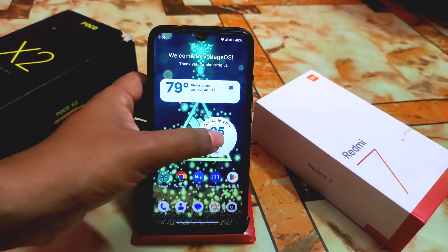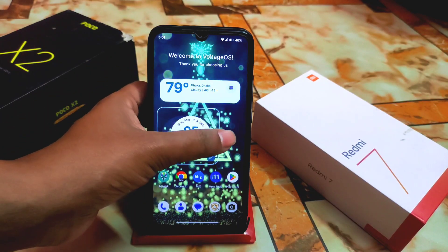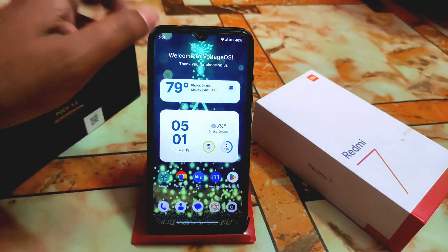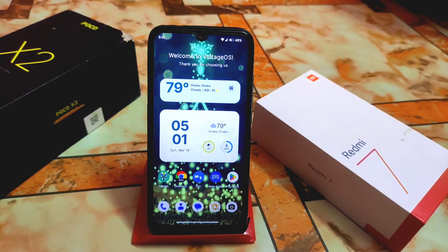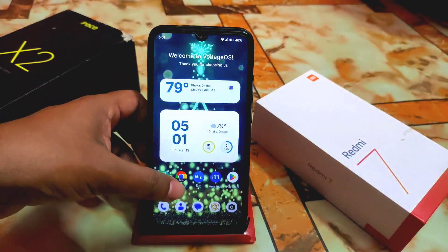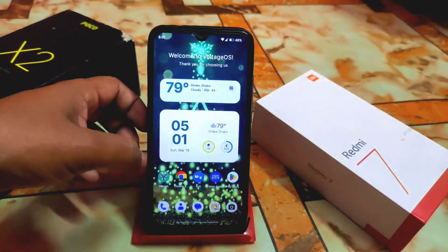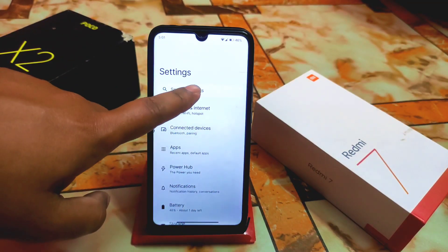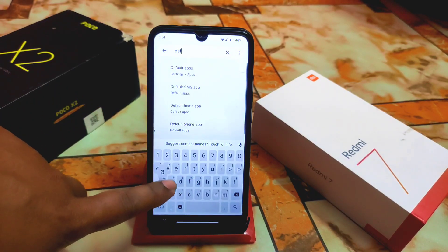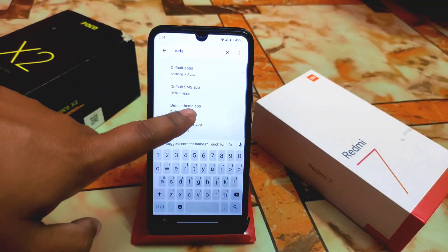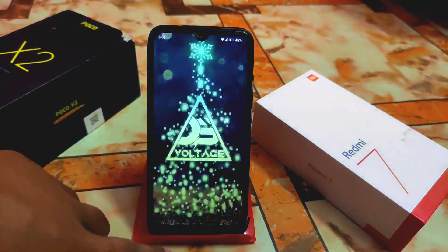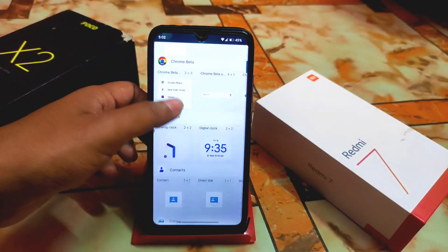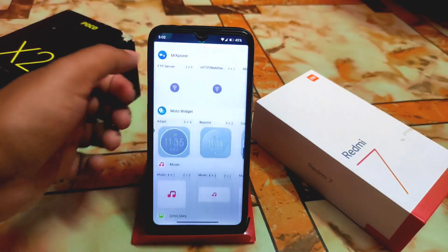If you want to make the widget bigger you can do it like this, which is really really cool. You can select the default home app — here is the Moto Home Launcher — and these are the Moto Widgets you guys can add.